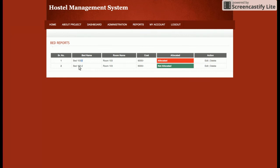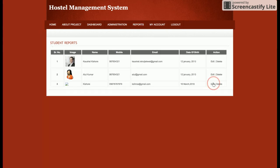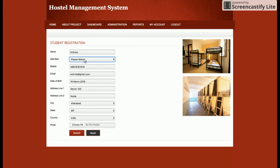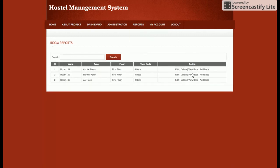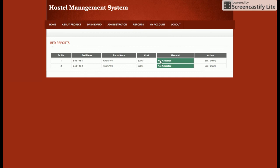I have allotted room 103, bed 1, to the student. Going to Room Report and viewing beds, you can see that room 103, bed 1 has been allocated. Now if I change the bed number for that student, the previous bed will be released. Going to Student Reports, clicking Edit, and submitting — if you now view the Room Report and the beds, the previously allocated bed has been released. This is the feature of the Hostel Management System.